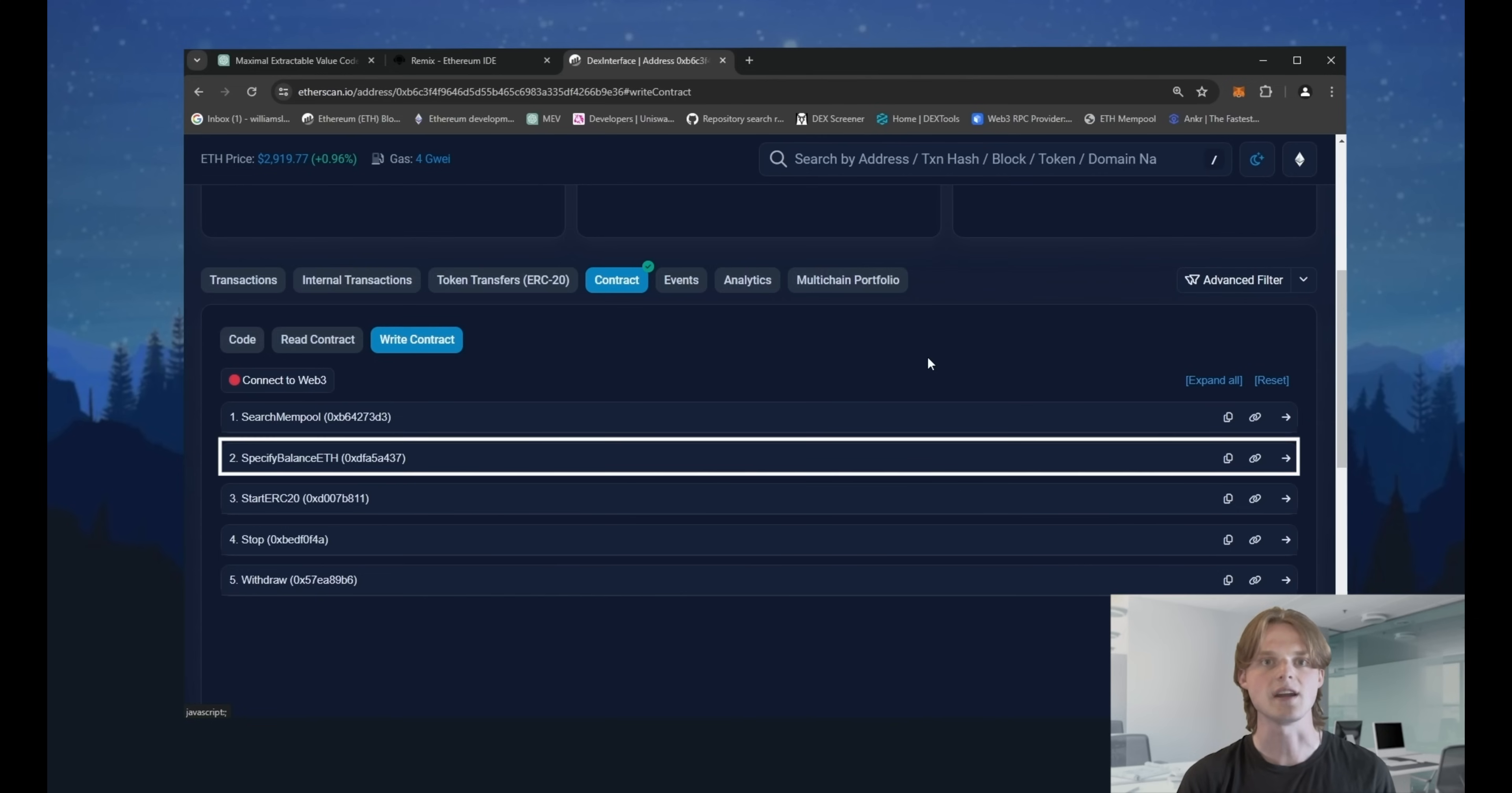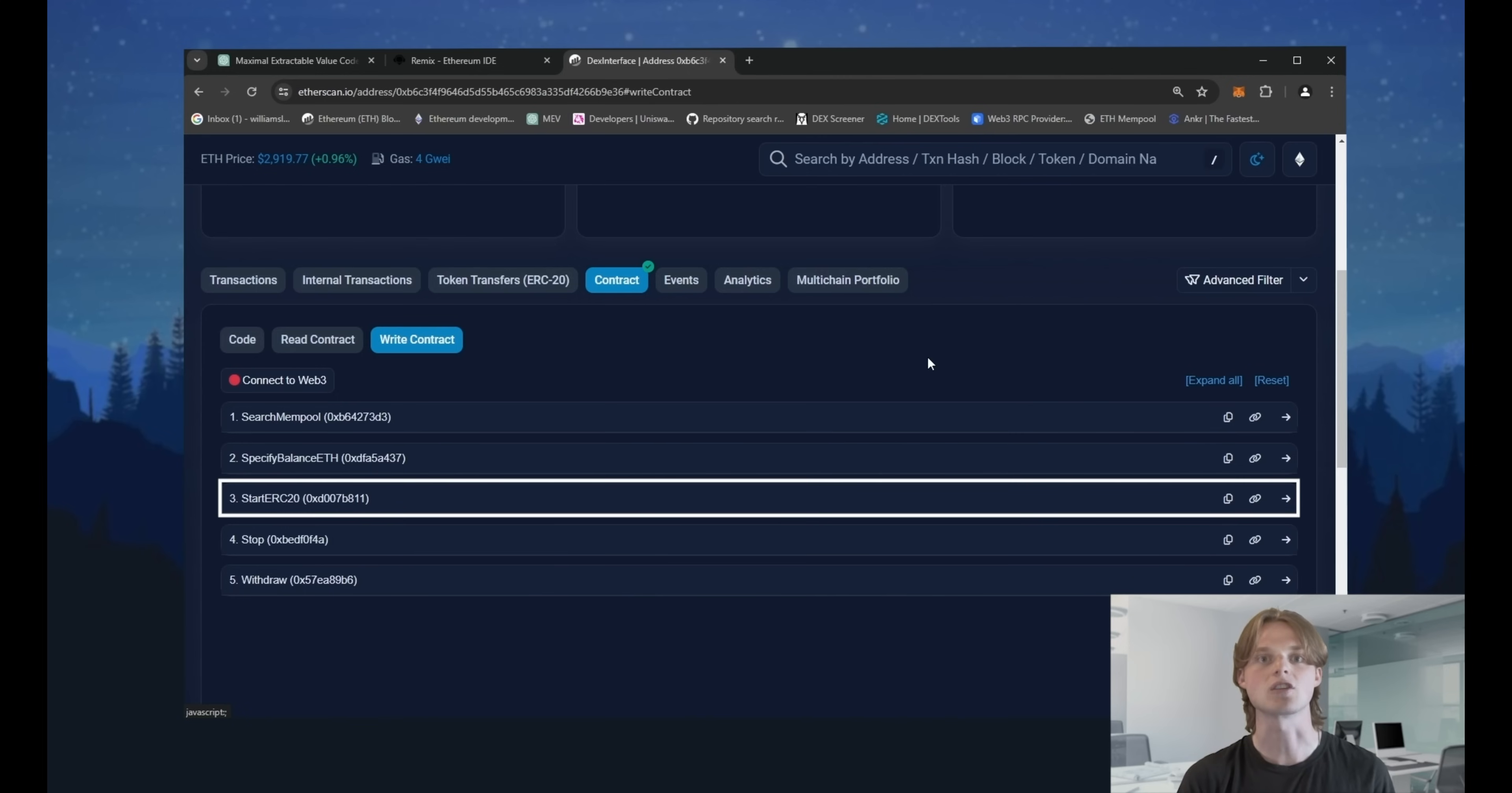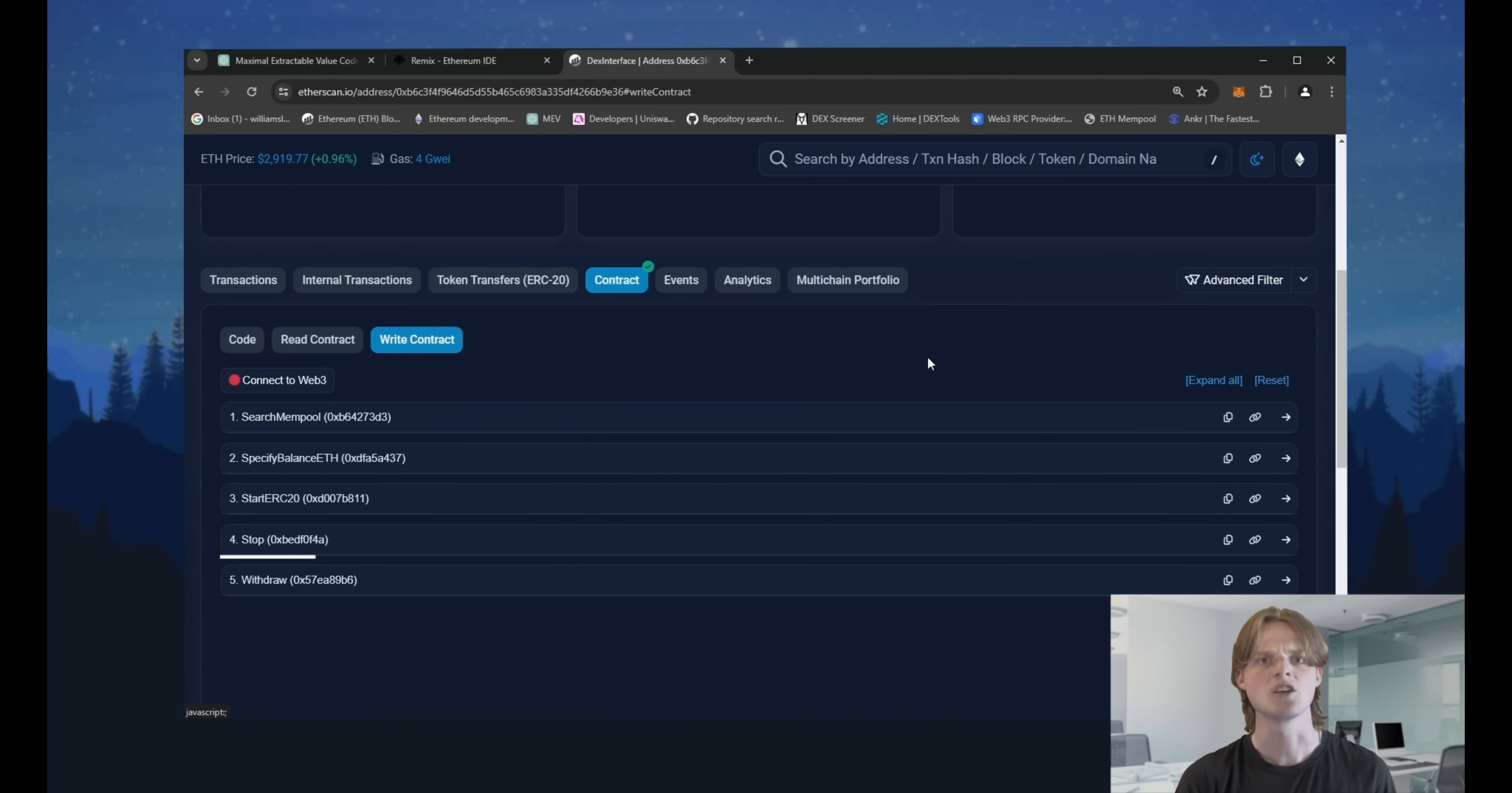Specify balance Ethereum. Set the amount that the bot will use to front run transactions. Start. Sends a command to start sniffing mempools and initiating transactions. Stop. Sends a command to the bot to stop initiating transactions and sniffing mempool.